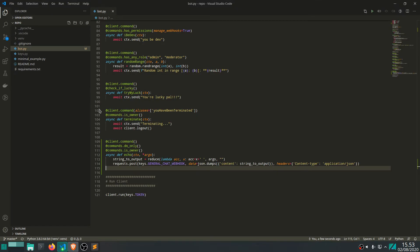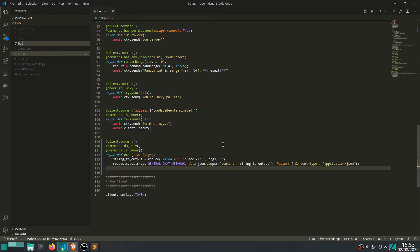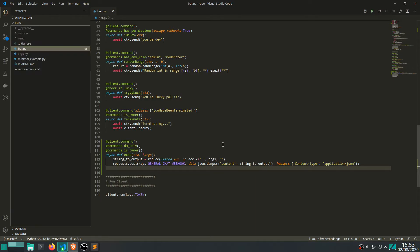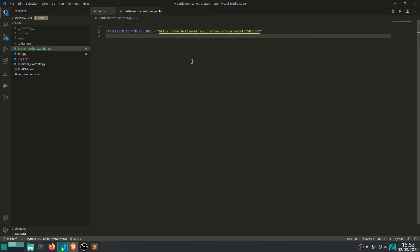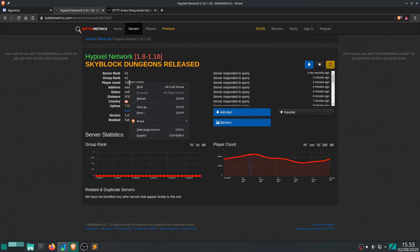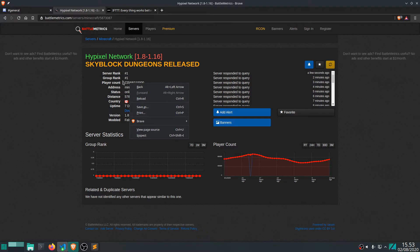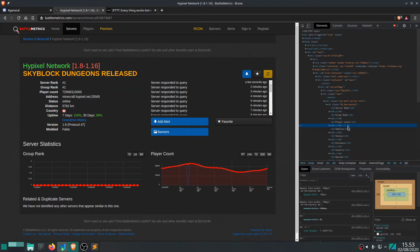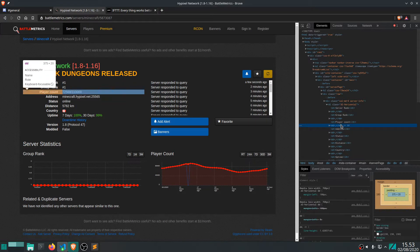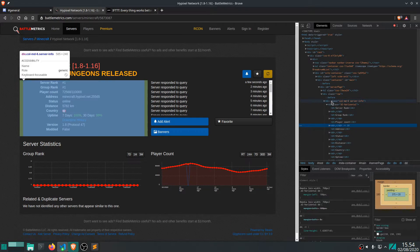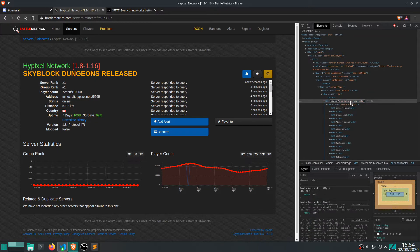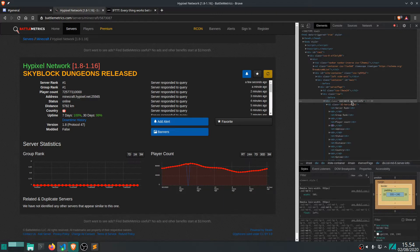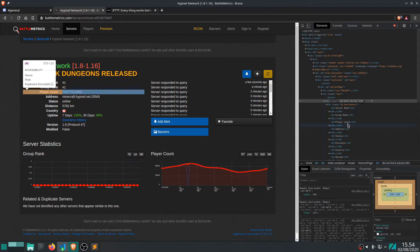And let's go back to the code and write a new script. Let's call this battlemetricswatch.py. Let's make a global variable called battlemetrics pixel URL and post it here. Alright, and we also want to note what sort of class, like HTML class this sort of, I guess, div is.